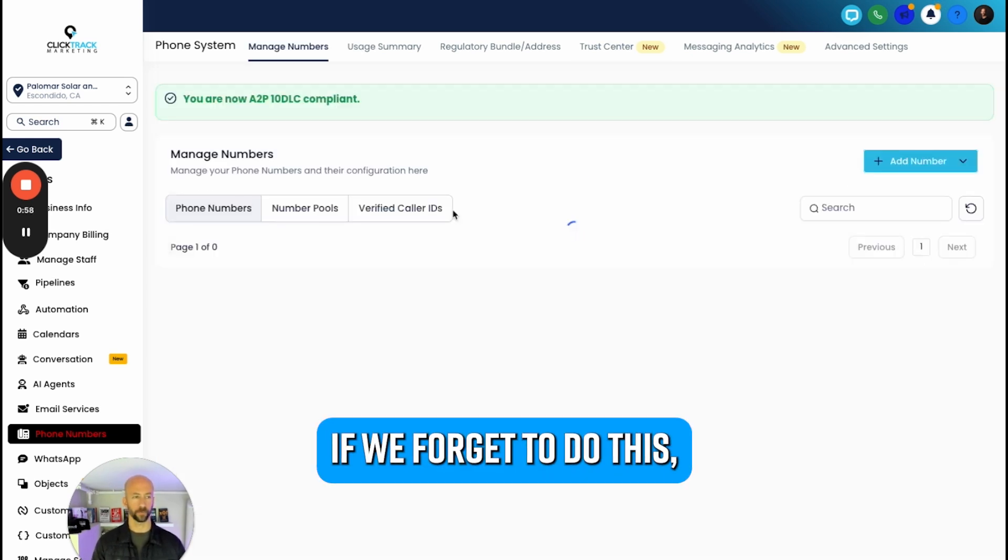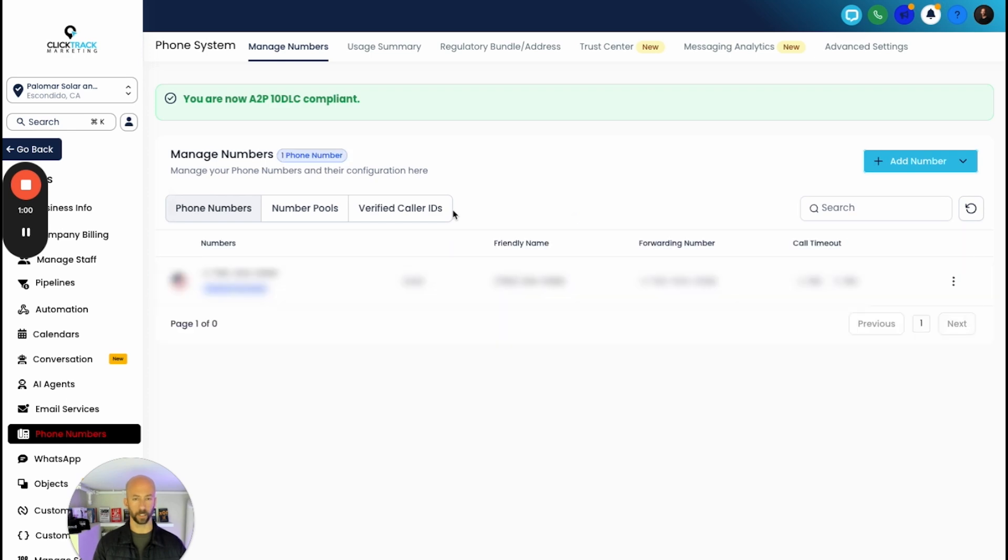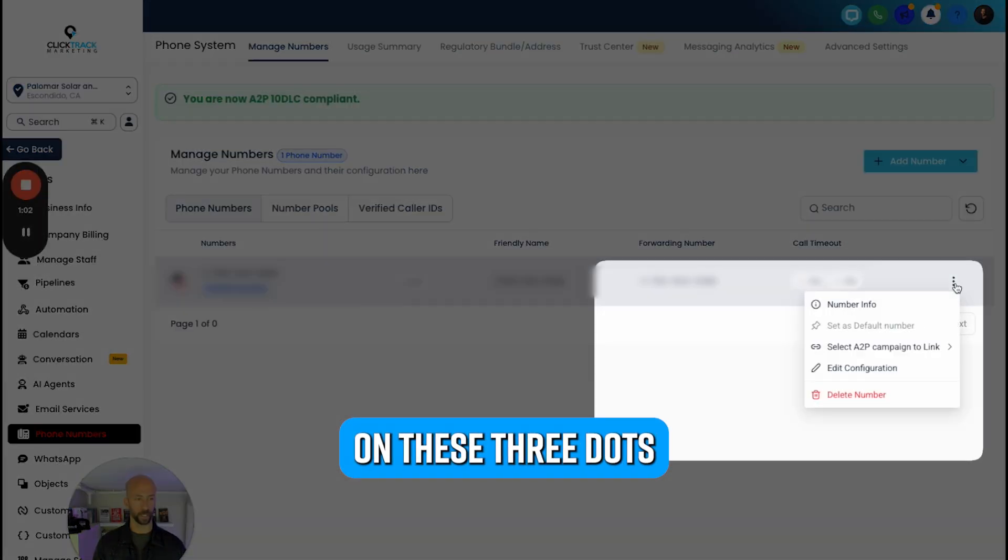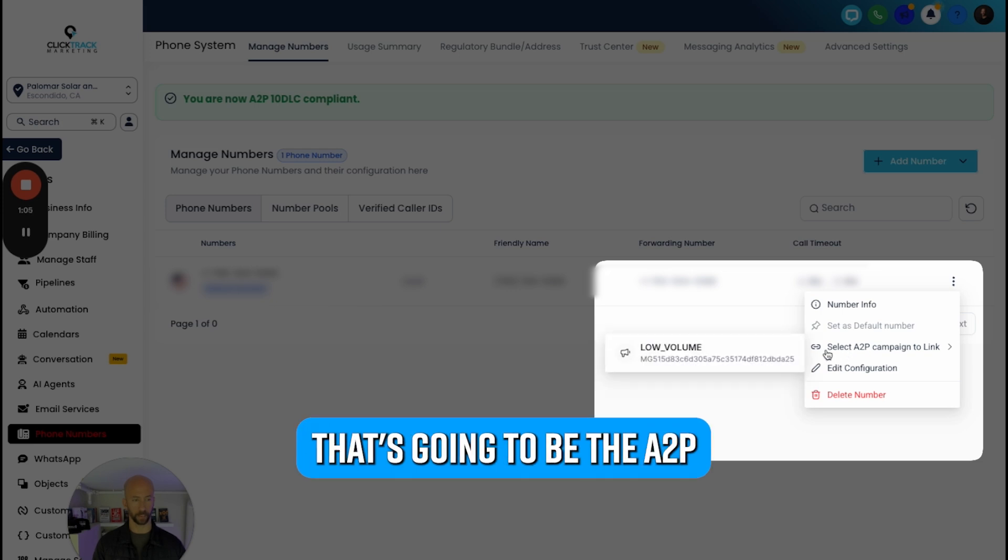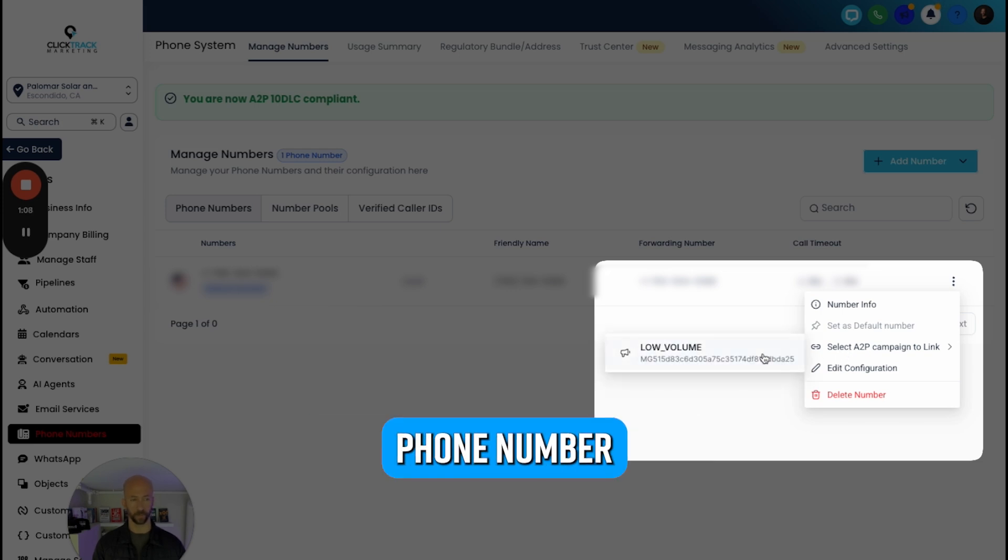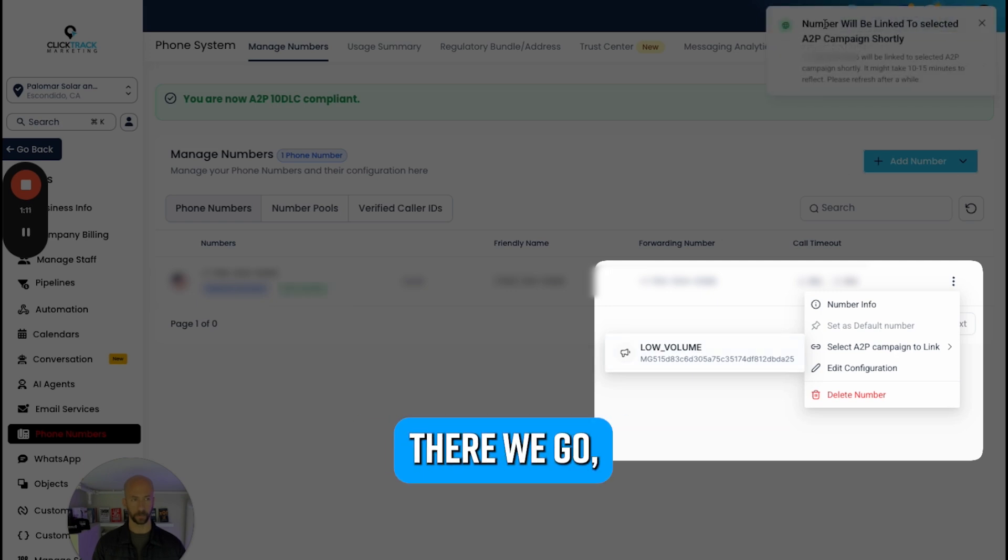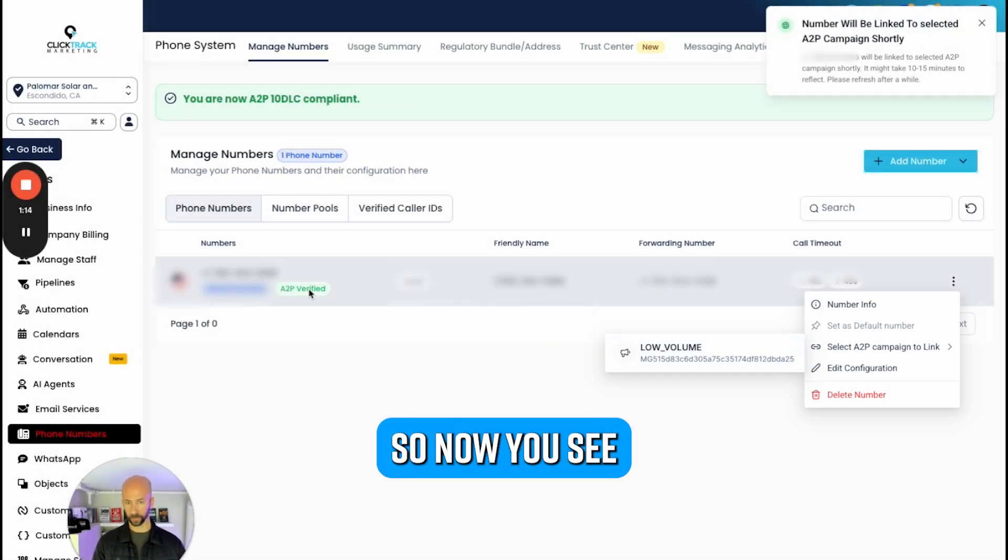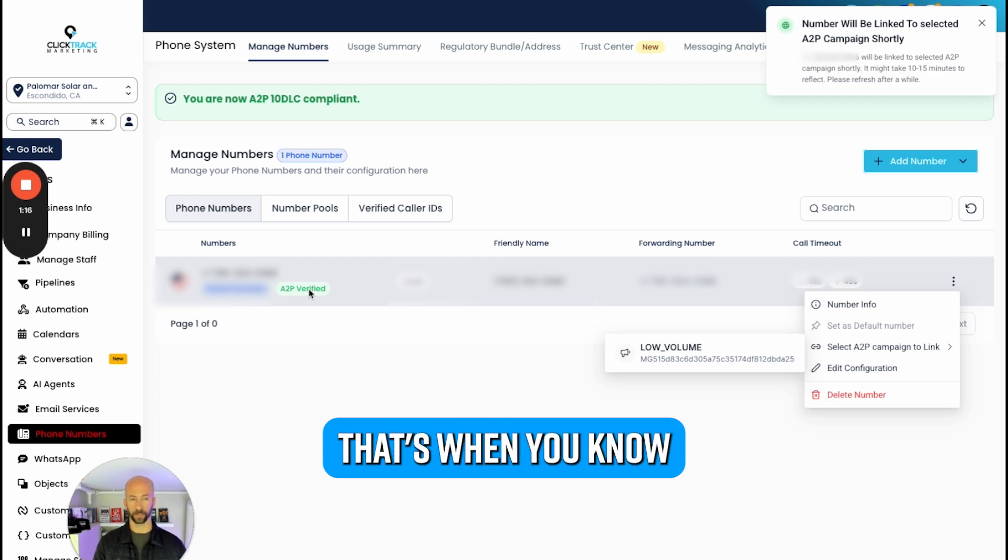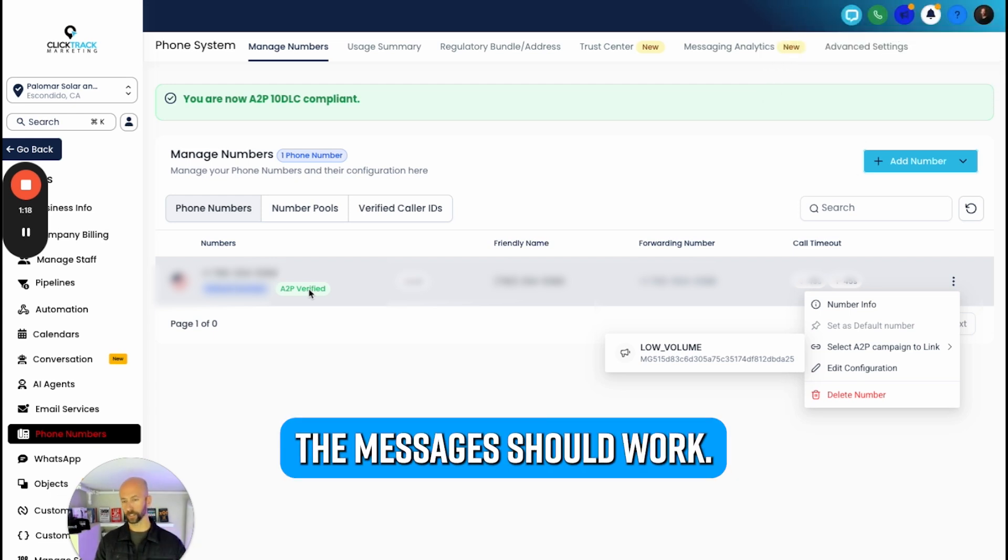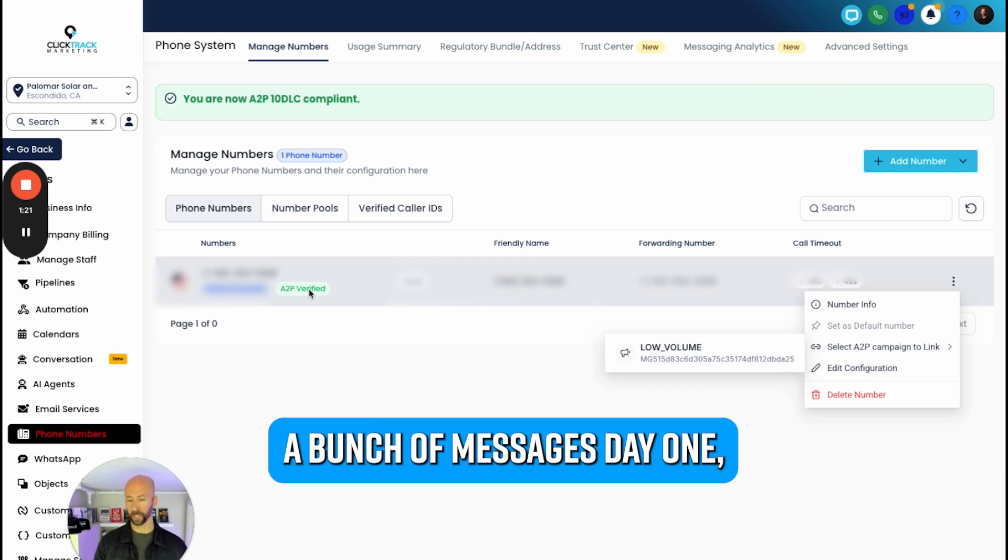If you forget to do this, sometimes it doesn't work. You need to click on these three dots and link this to the campaign - that's going to be the A2P. We're going to use this phone number and we're going to click here. There we go, linked shortly. So now you see the A2P verified - that's when you know you're good to go.